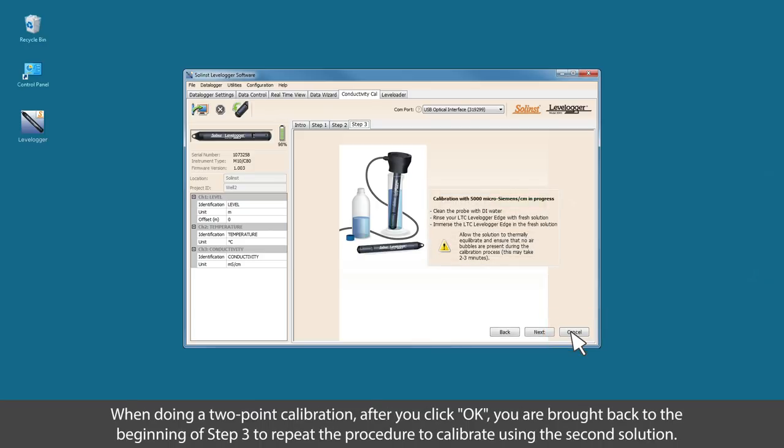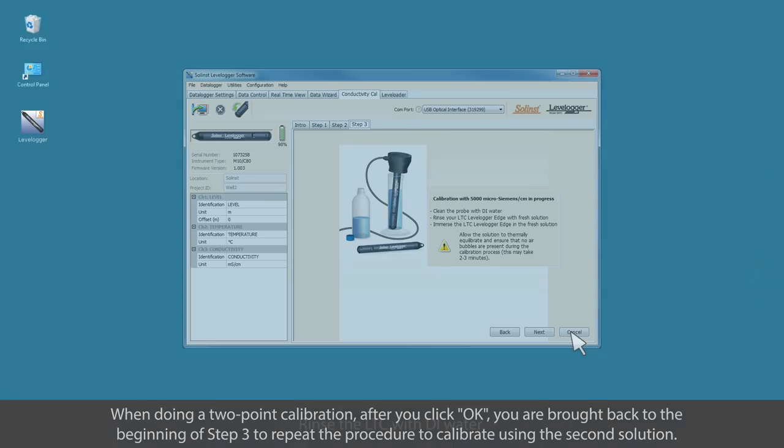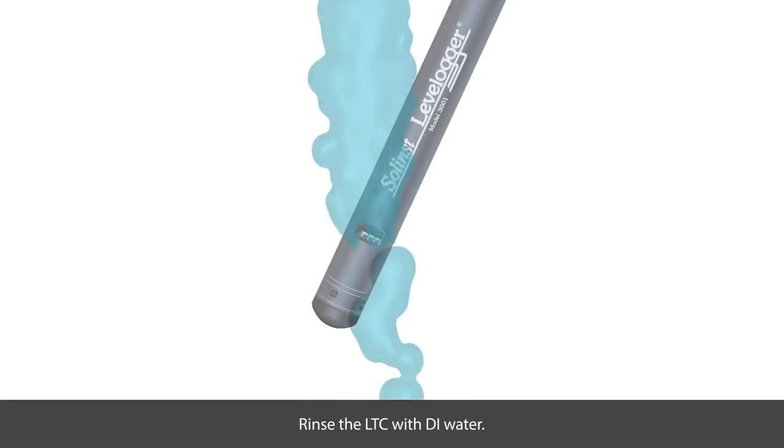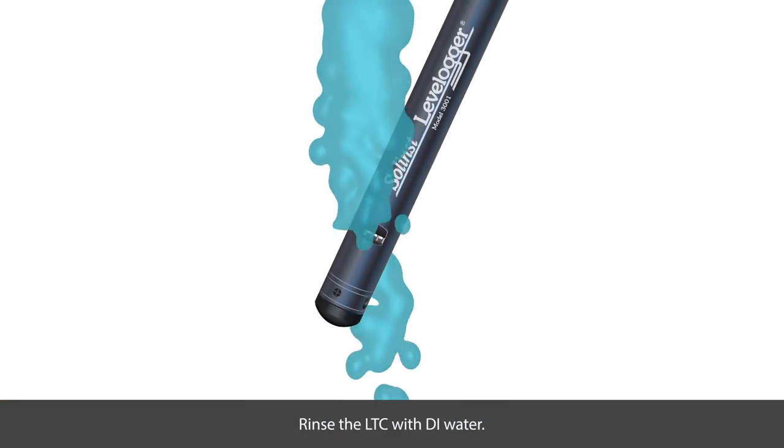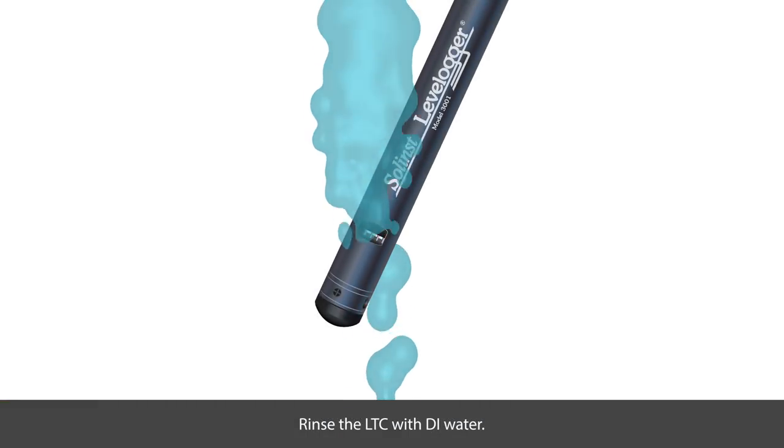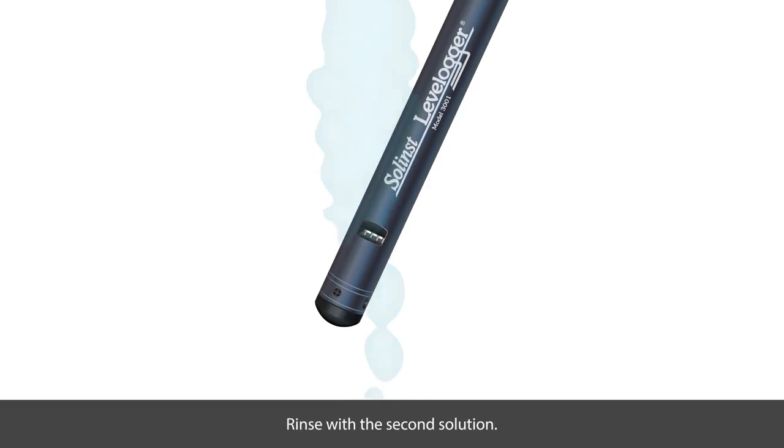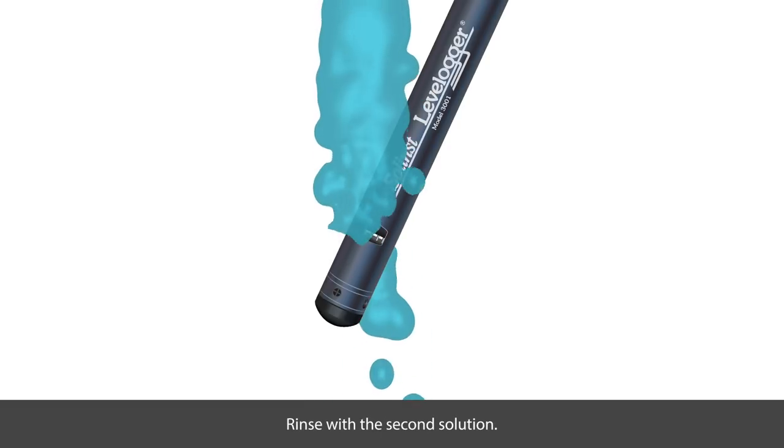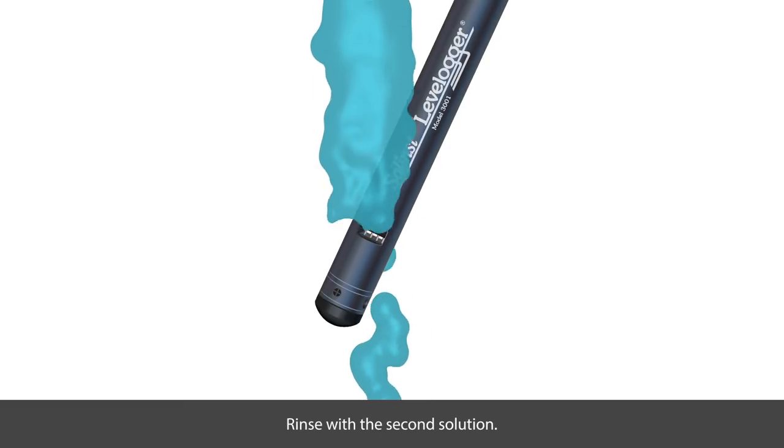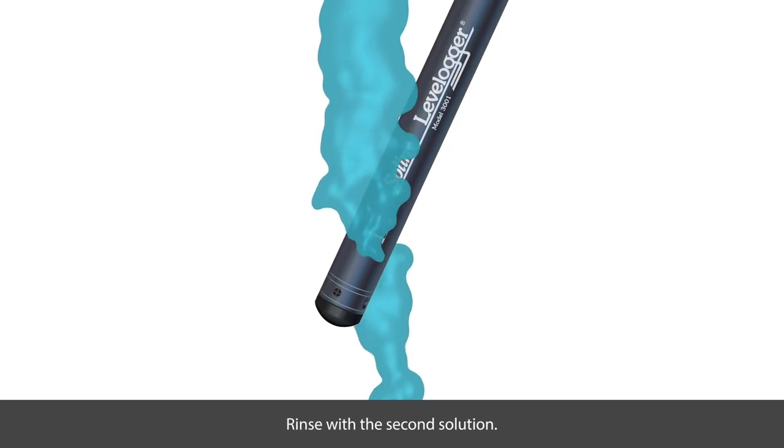When doing a two-point calibration, after you click OK, you are brought back to the beginning of step number three to repeat the procedure to calibrate using the second solution. Rinse the LTC with distilled water, rinse with the second solution, and then immerse the LTC in the second solution.